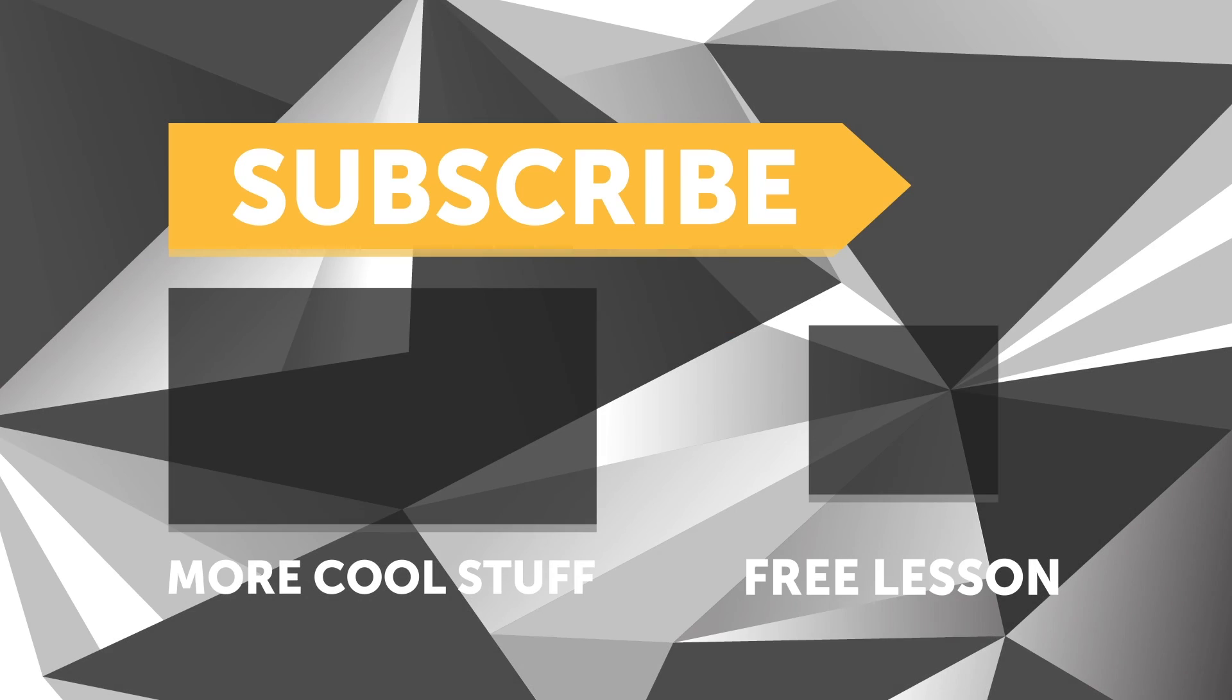If you liked that video, make sure you give it a thumbs up and if you're not already a subscriber, make sure you're subscribed. We release a new video every week. And if you like free stuff, we've got a great deal for you. Click the link in the description to claim your free spot to our next live lesson.